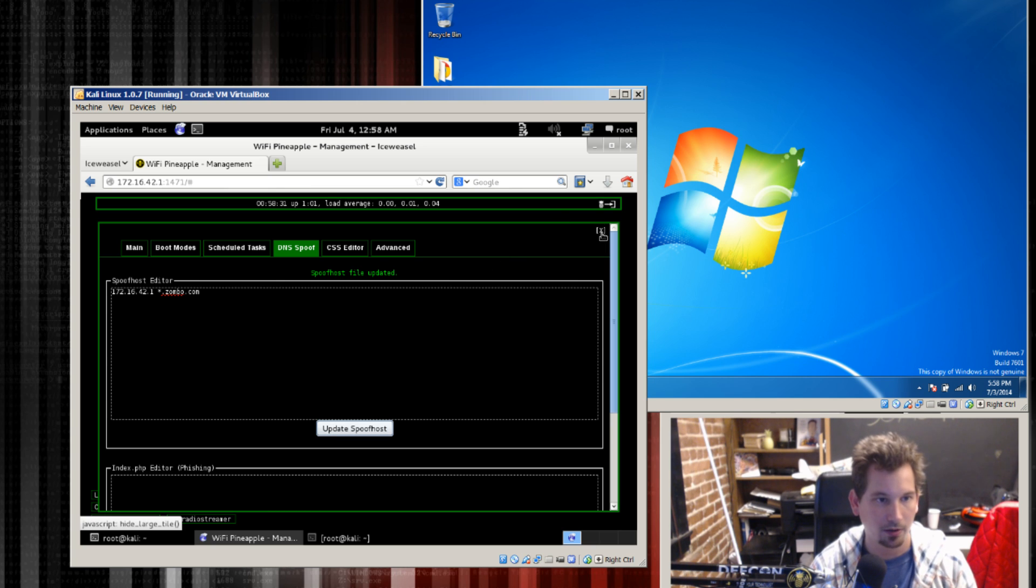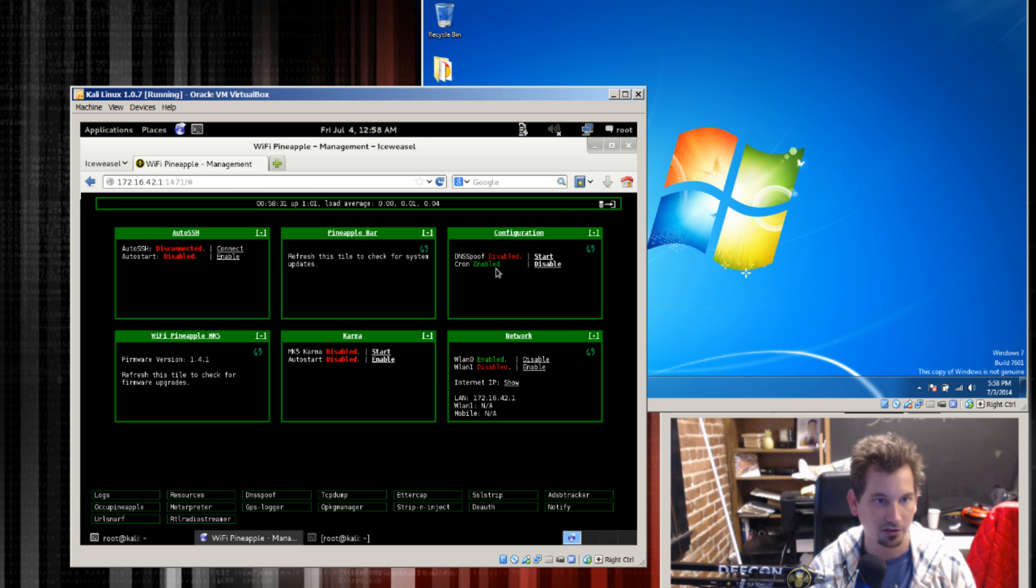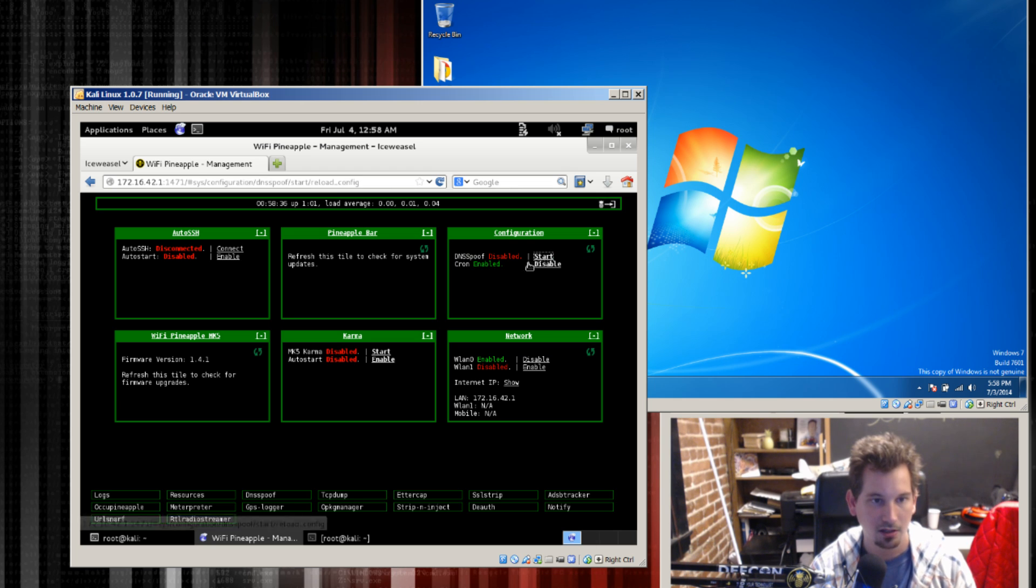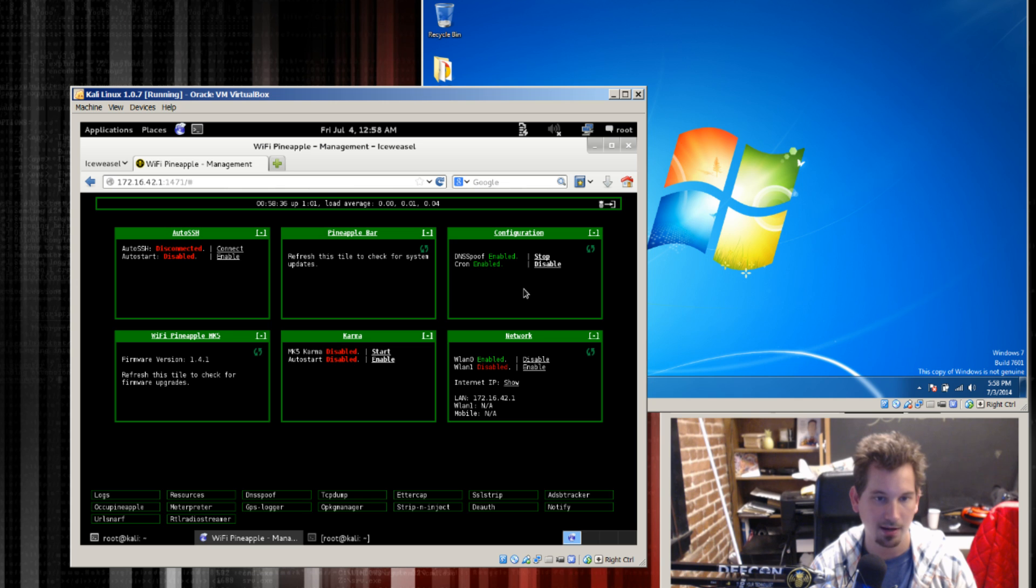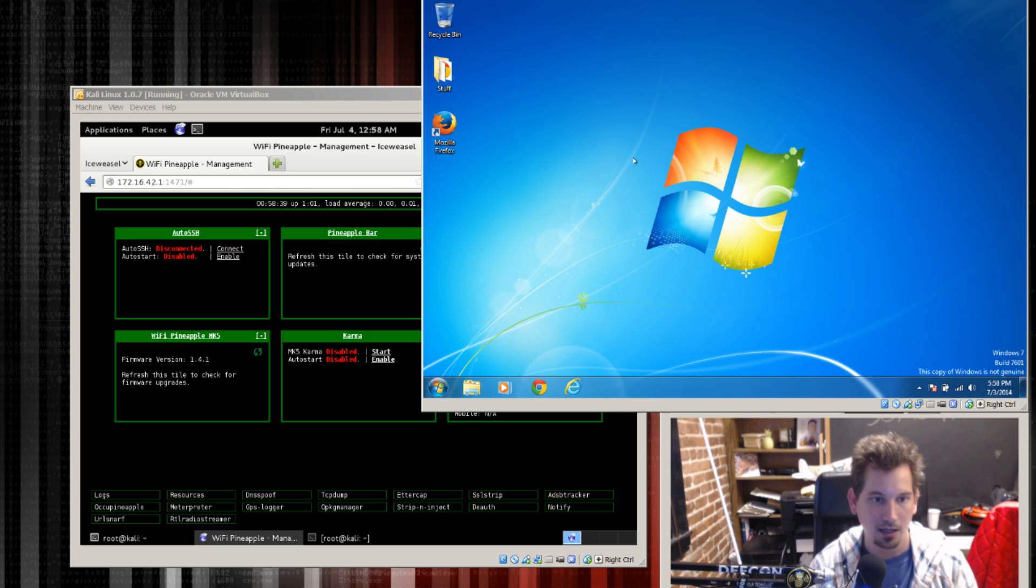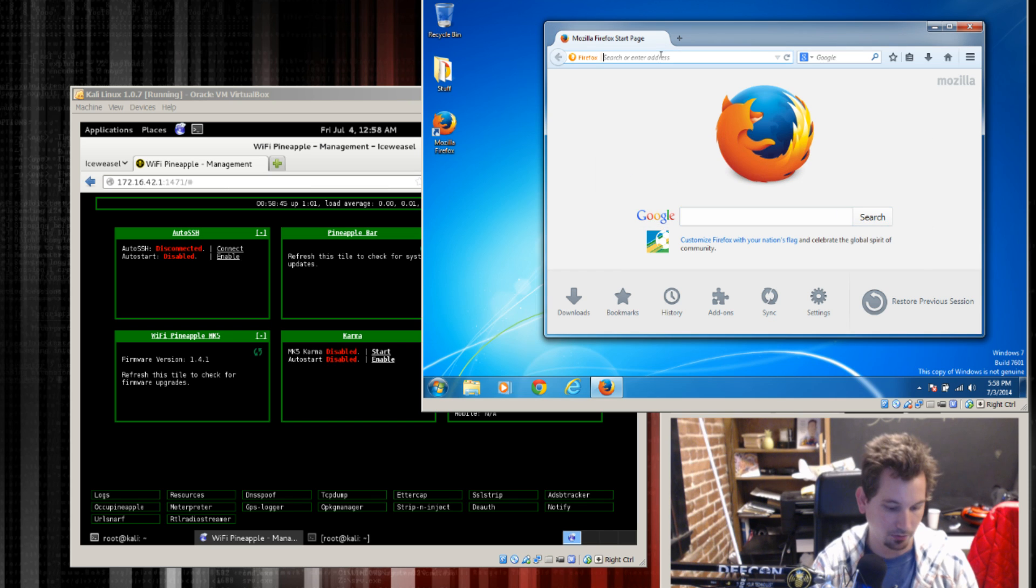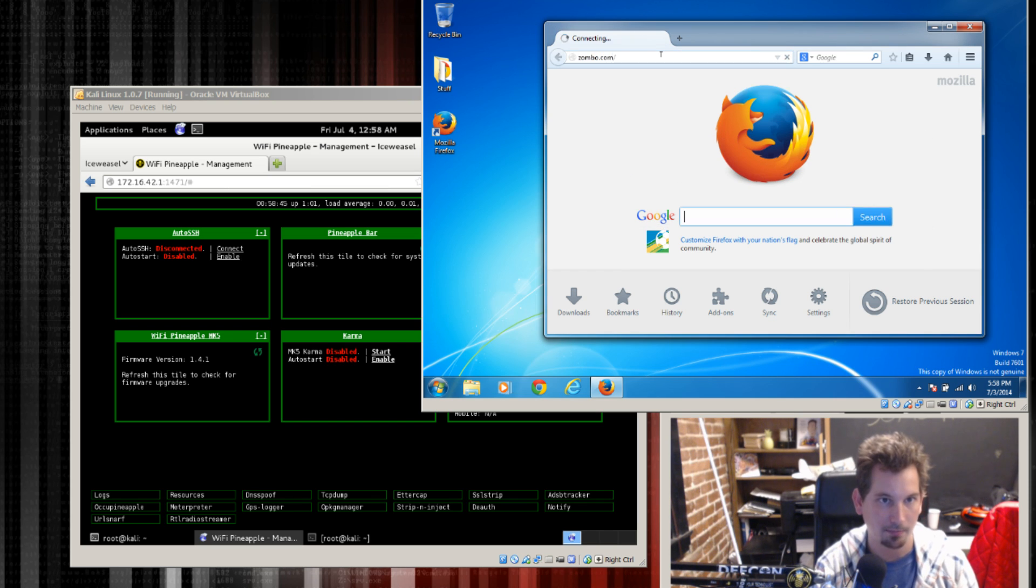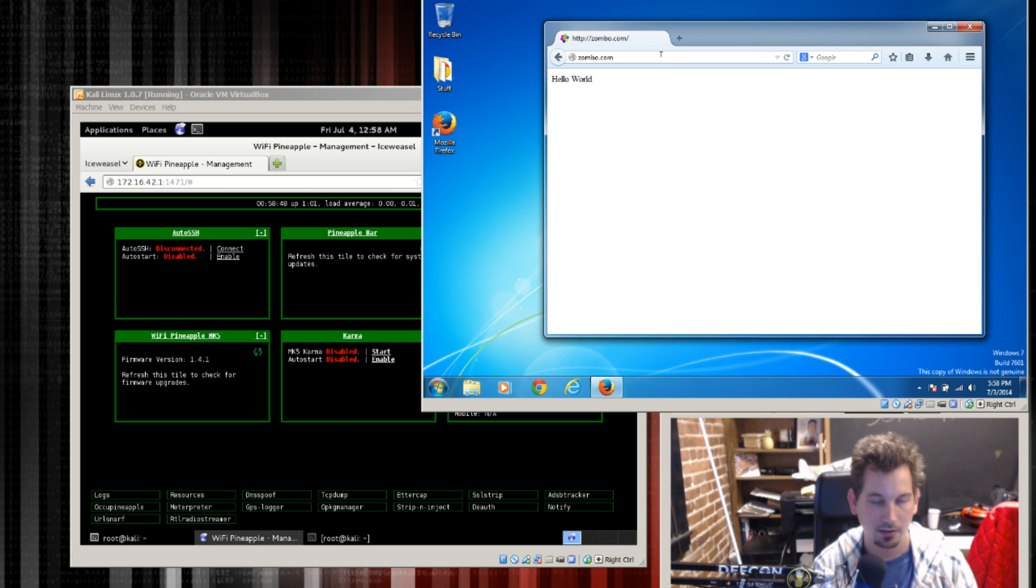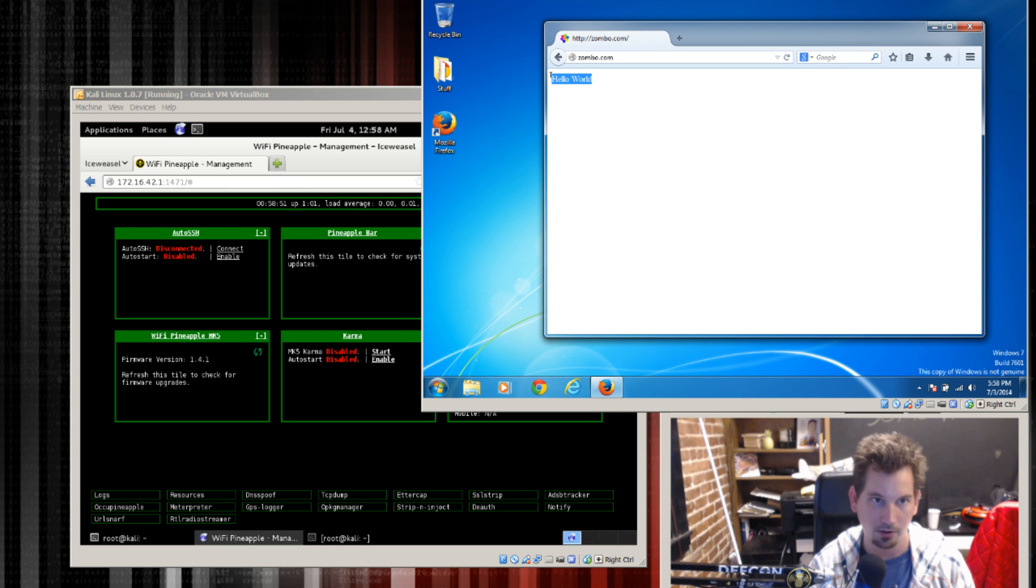With that all set I pretty much just need to go over here and where it says DNS spoof and it's currently disabled, we'll just click start and now it's enabled. So now on my client machine if I just open up my browser and go to zombo.com you'll notice that I get hello world.